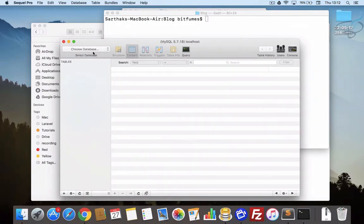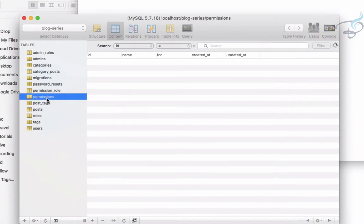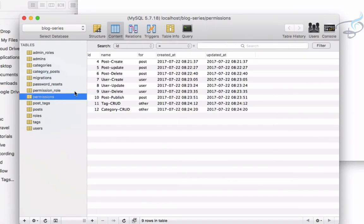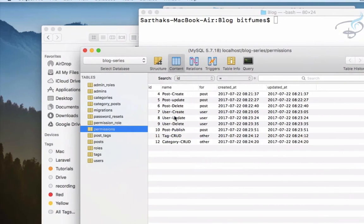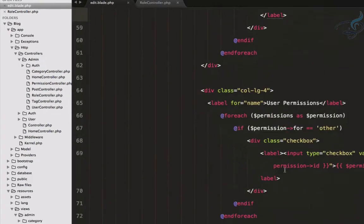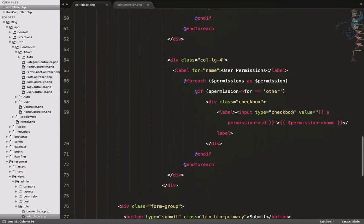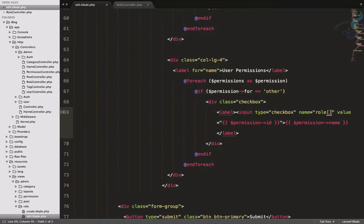Opening SQLPro, connecting to the database, and checking the permissions table: ID 4 and 5 are post permissions, 8 and 9 are user permissions - that's correct. Now we need to do the same for the other checkboxes, naming them 'role' as an array.